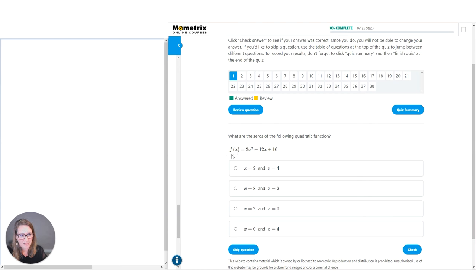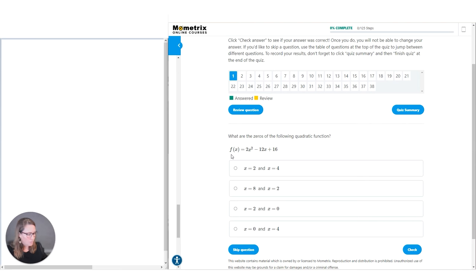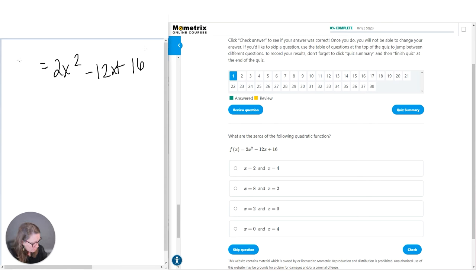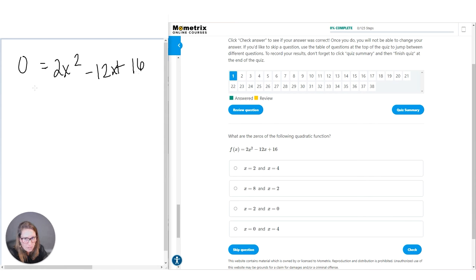So f of x actually means the y-axis. Whenever the y is actually a zero, then you know that makes your x also zero in order to cross that x-axis. We're going to set the whole thing to zero to begin with. So we have zero equals 2x squared minus 12x plus 16. What we want to do to begin with is simplify this a little bit. We've got 2, 12, and 16, and a factor of each one of these numbers would be the number two.